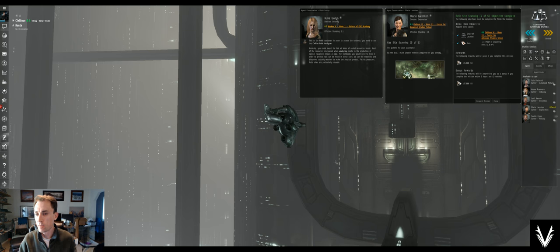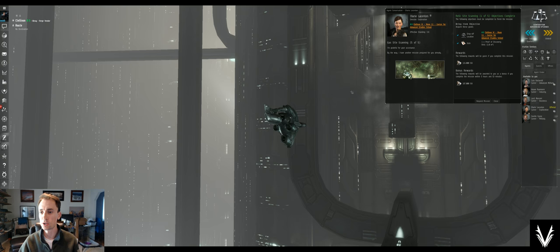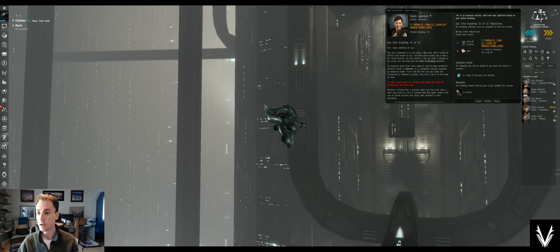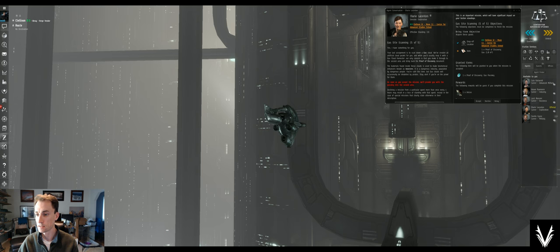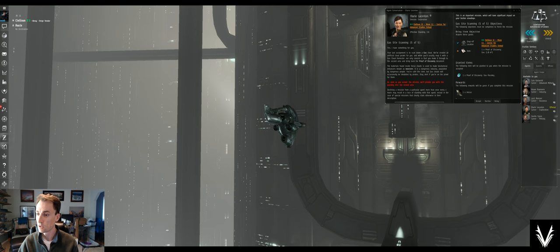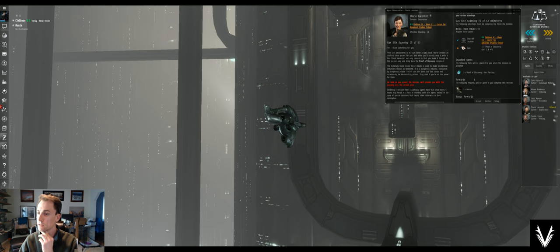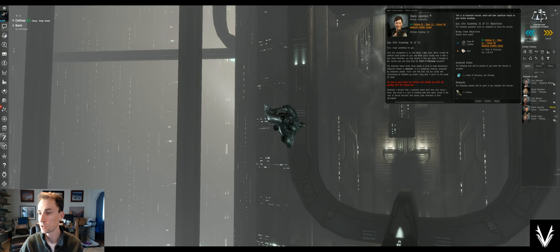What's up everybody, welcome back to EVE Online. We're going through the exploration career agent, part five of five: gas site scanning. As I said previously, it looks like we'll get a new ship by completing this. Not a lot of money, but a new ship is always good and it's worth a lot by itself.